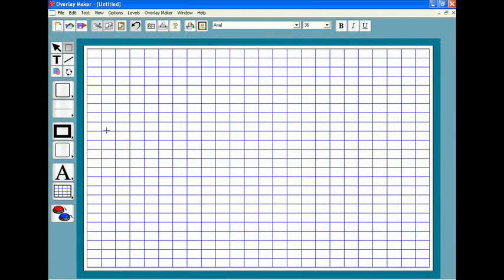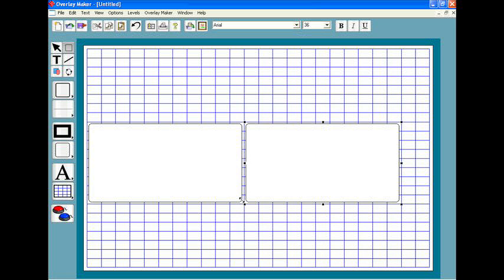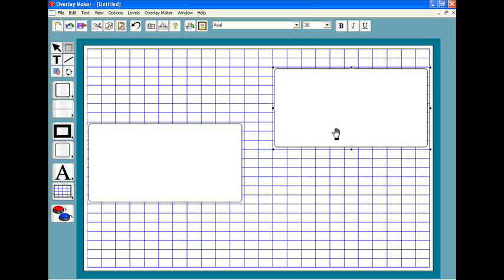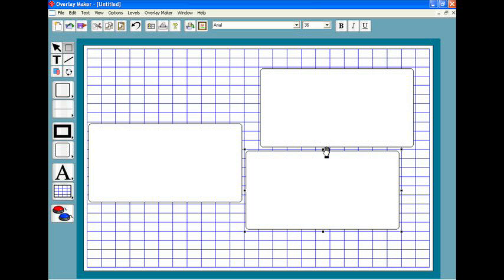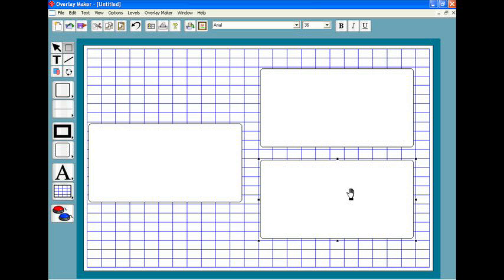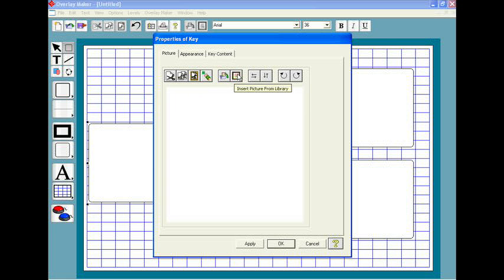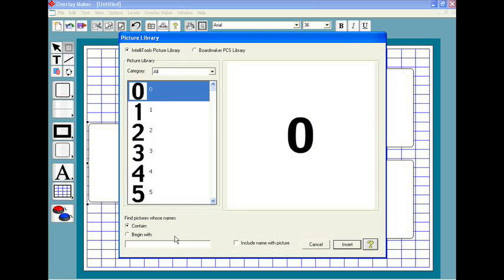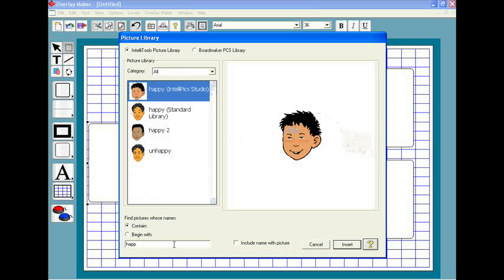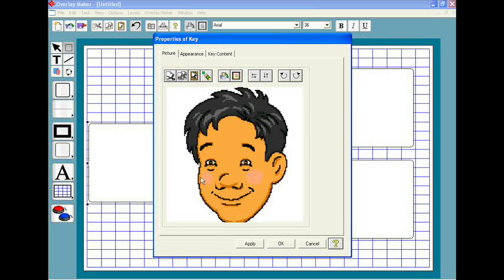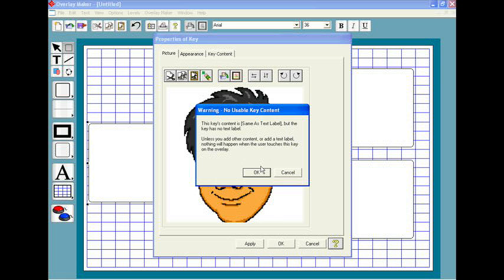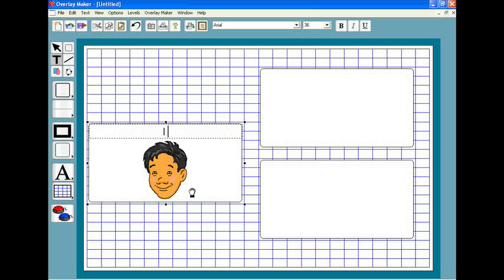For the first overlay, I want to make three keys with each key typing a different sentence fragment. I simply draw the keys and position them. Then I can add pictures and text. You can use photographs or images from any available source, or you can do like I'm doing here and just grab one out of the large picture library. I can type right on the key to add text and we'll do the same for the other keys.